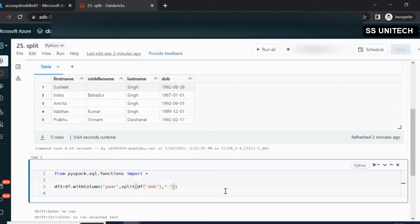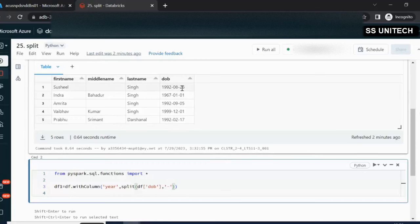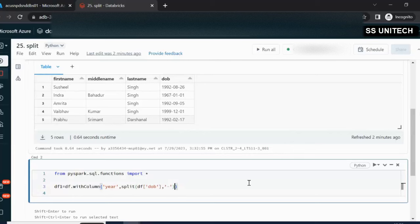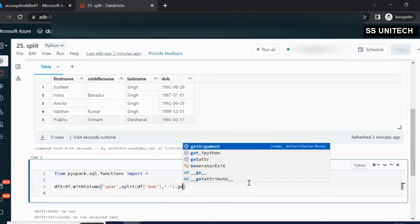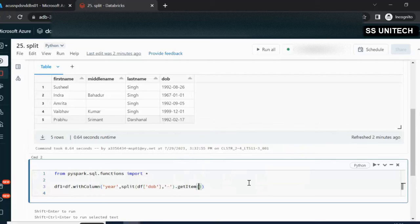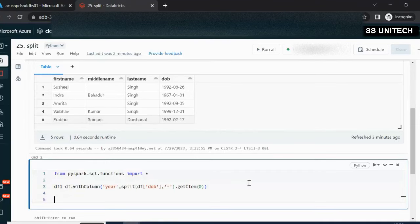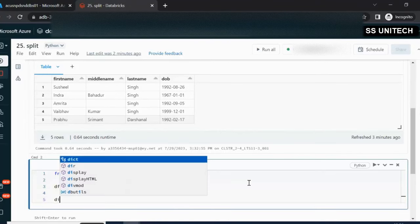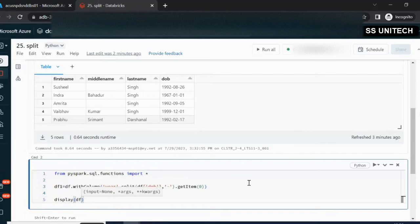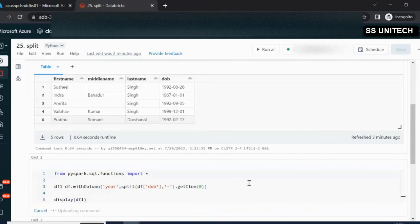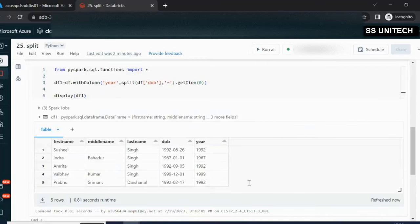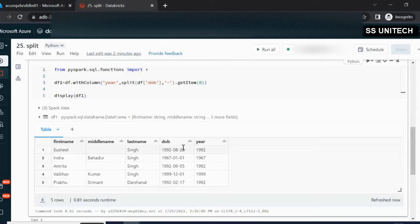The split produces three arguments: year, month, and day at indices 0, 1, and 2. To get the first argument only, we use getItem(0), which will return only the year part. Using the display command with df1, we can see the output — the original four columns are there and this additional year column has been added.